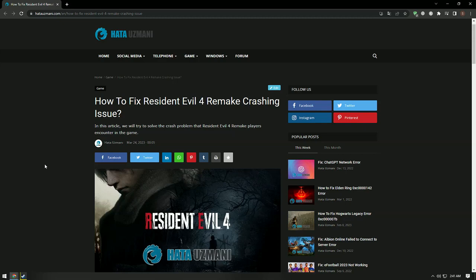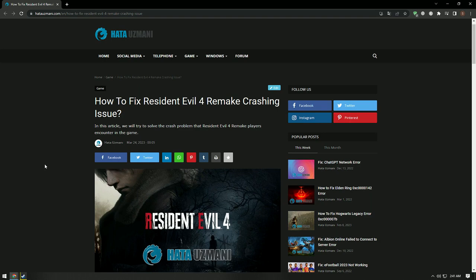Hello everyone, welcome to the Bug Expert channel. In this video we will talk about Resident Evil 4 Remake not launching, crashing, freezing, loading, and black screen errors. These errors may occur due to many problems. We will try to solve the problem by giving you a few suggestions.